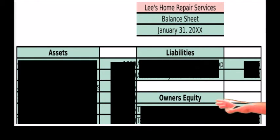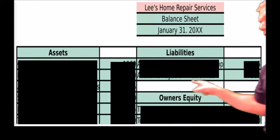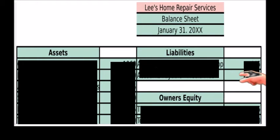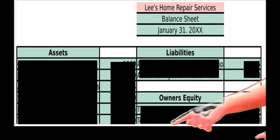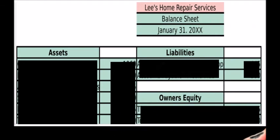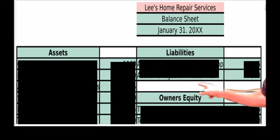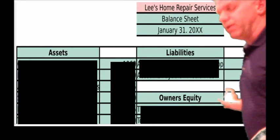They did a nice job and actually totaled up. They just forgot 'total liabilities' right here and the amount. Their total assets does equal their total liabilities plus owner's equity — they just didn't put the 'total liabilities' label and didn't put that amount right there.